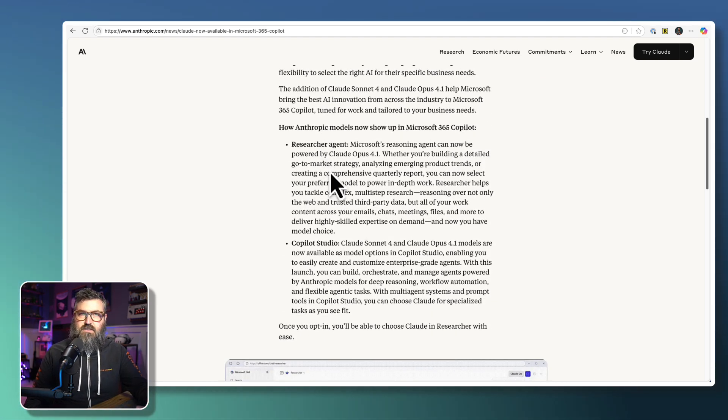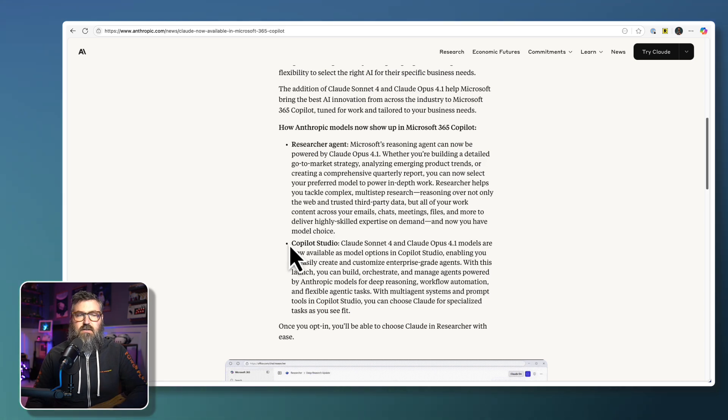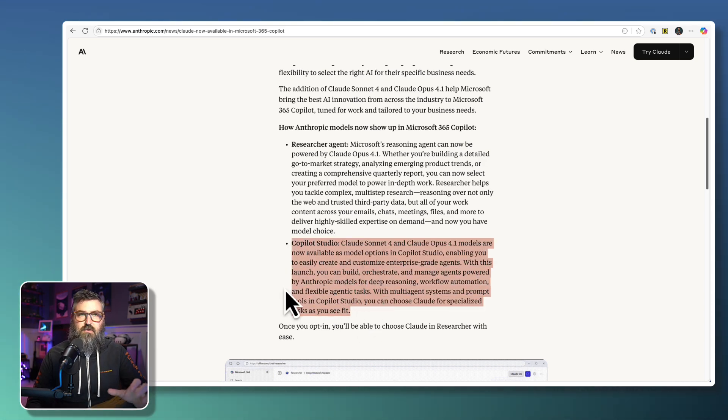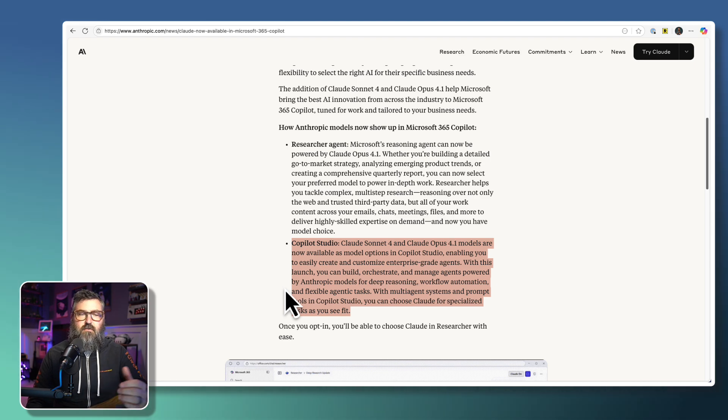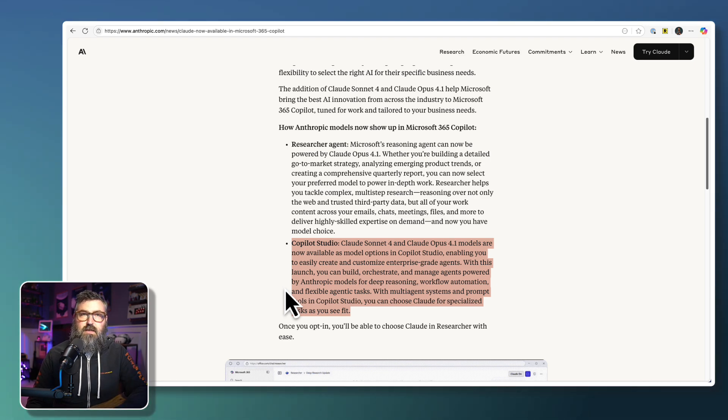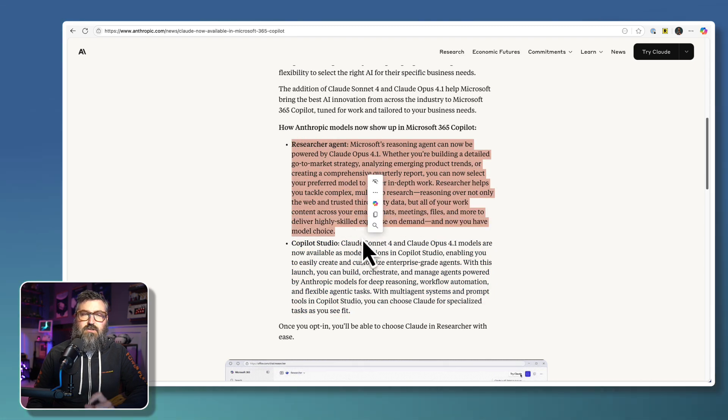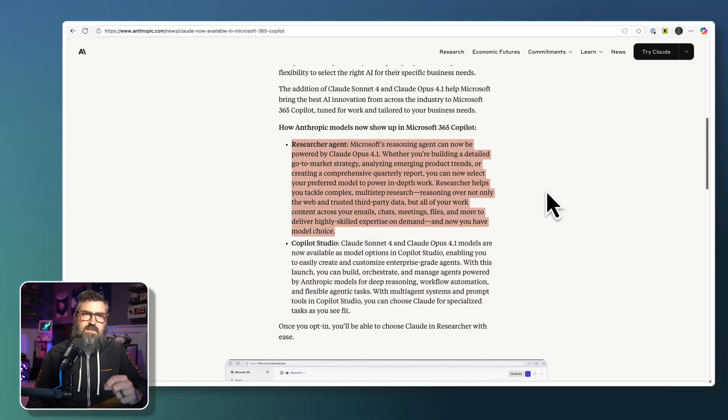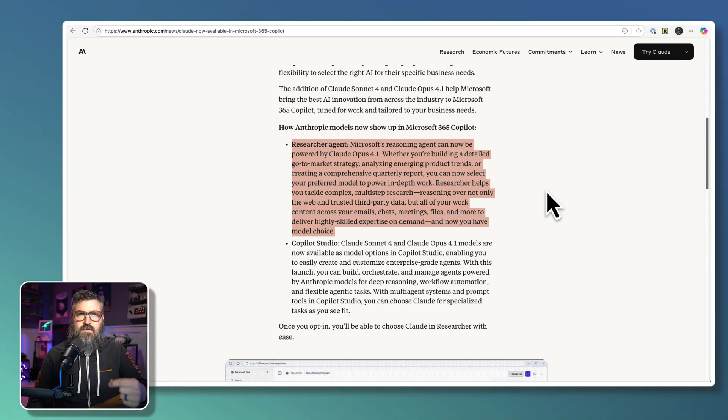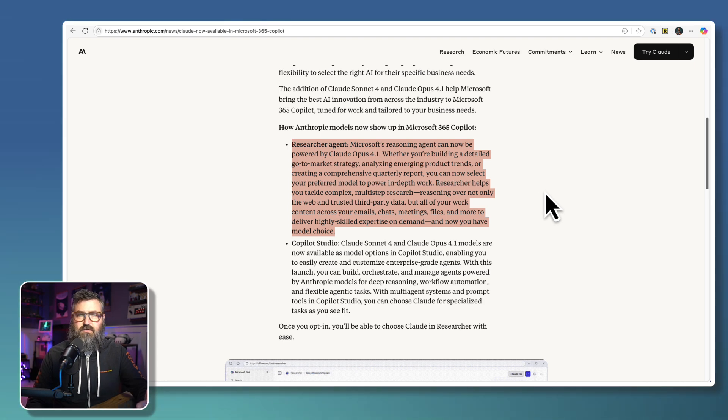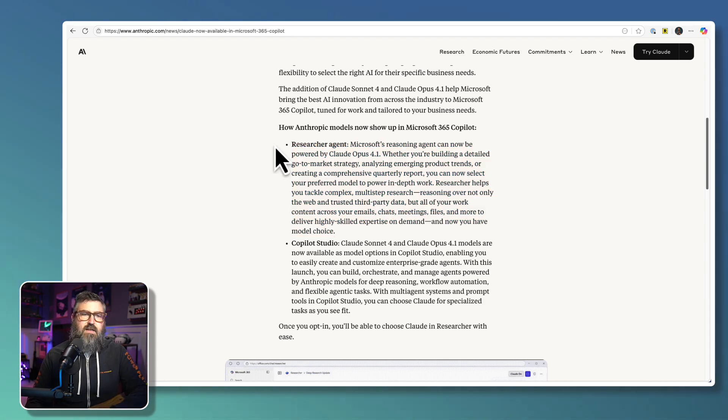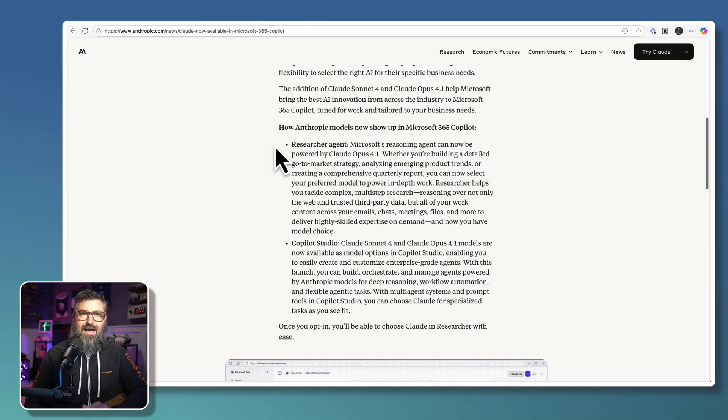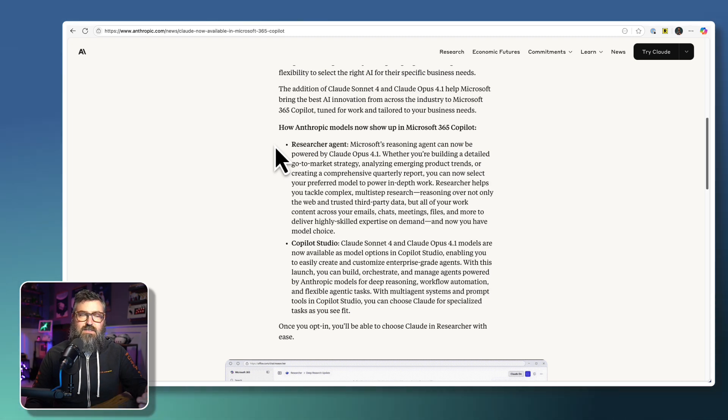Now, I'm not a big Copilot Studio expert to be honest, so I'll leave that to somebody else to talk about that. There are plenty of people like Lisa Crosby and other folks that will be exploring into Copilot Studio, but I wanted to show a little bit about the Researcher Agent and specifically how can we turn this on and start using Anthropic if you so wish. In order to turn on Anthropic Access, we do that at the Admin Center.